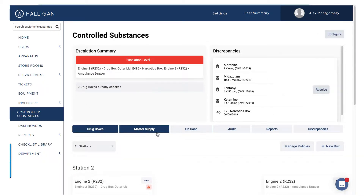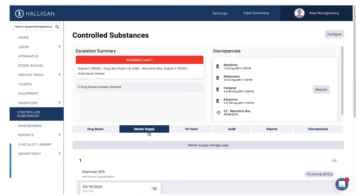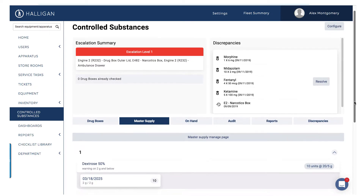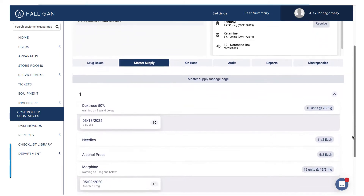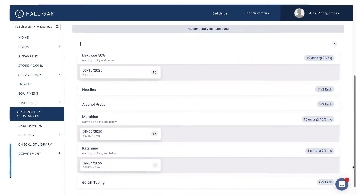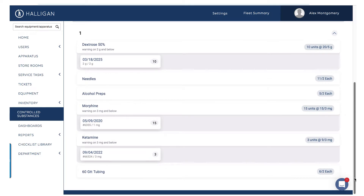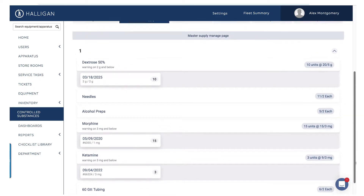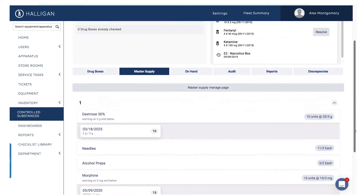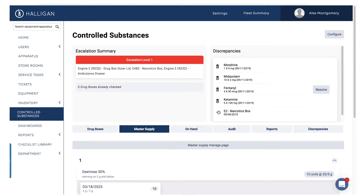The Master Supply tab provides view-only access to all items stored within the Master Supply storeroom. The Master Supply storeroom is often the first place many controlled substances are logged by departments using Halligan. To run counts, restock and transfer items, click the Master Supply Manage page.